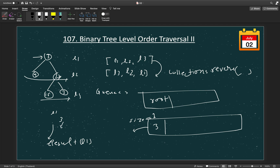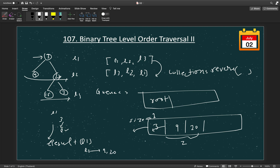If the current node has a left child, we add it to the queue - so for node 3, we add 9. Then we remove 3 and check for the right child; it has 20, so we add 20 to the queue. In the next iteration, the queue size will be 2, so we process 9 and 20 and add them into L2. For node 9, it has no left or right children, so we do nothing. For node 20, it has left child 15, and we add 15 and 7 to the queue. This is how we generate the level order traversal.